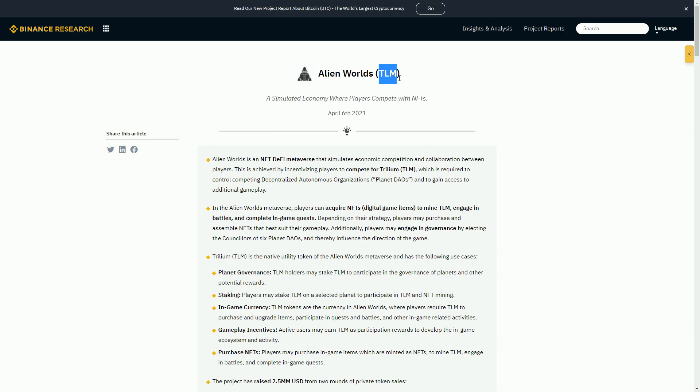Whereas with the TLM token, you can already buy it. Granted there's not a lot of liquidity on the WAX dexes, but you can buy it on the dexes. You can just play the game and get a tiny amount for free every day. So it's a slightly different mechanic.